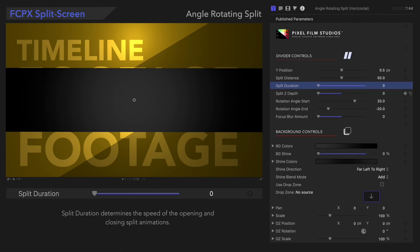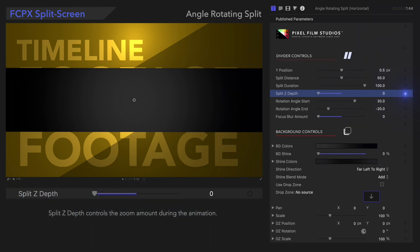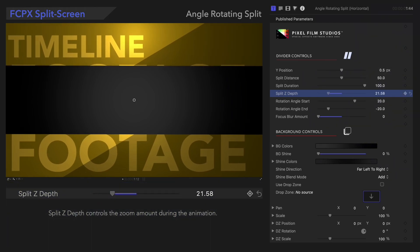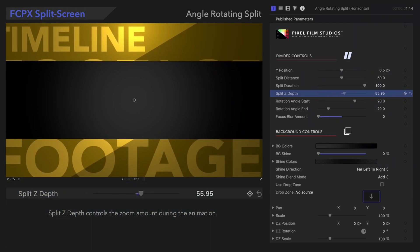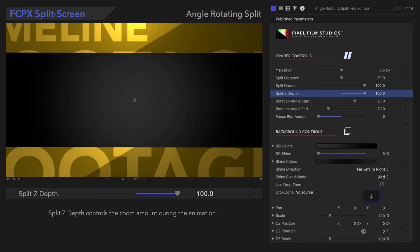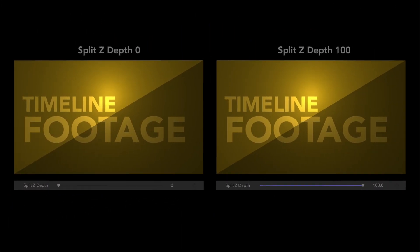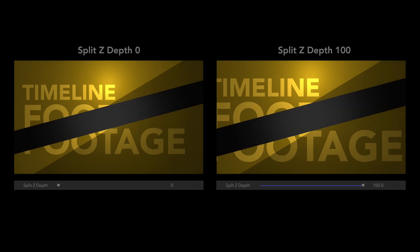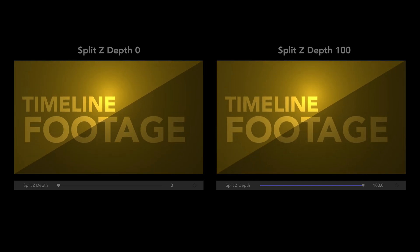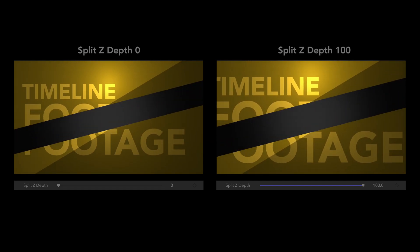Now, let's look at Split Z Depth. Split Z Depth controls the zoom amount during the animation. Let's check out the playback! The added depth gives the animation so much more movement.